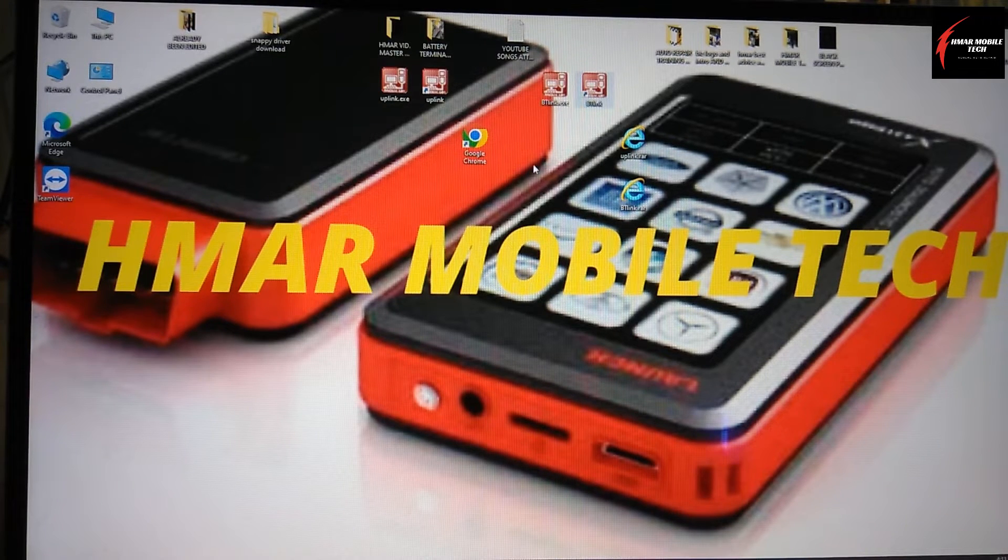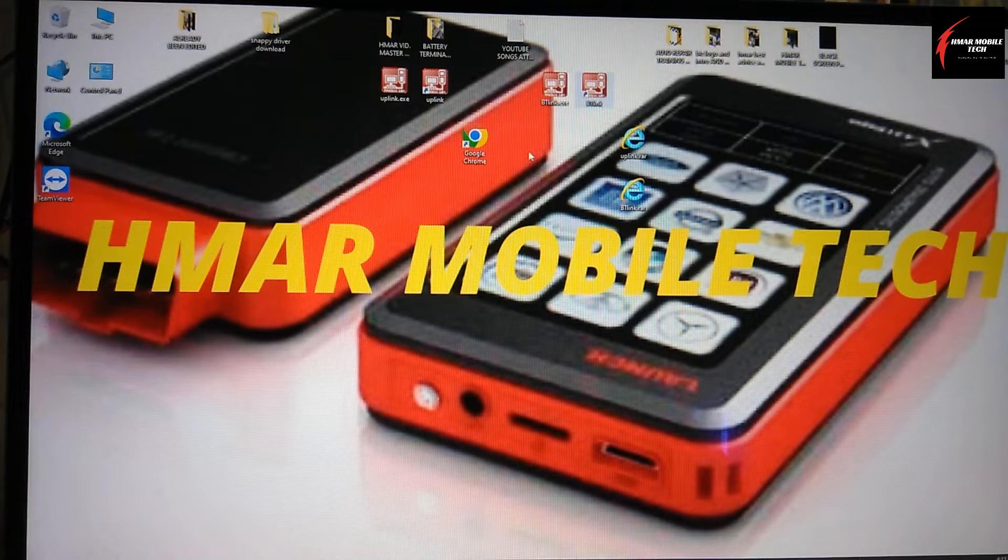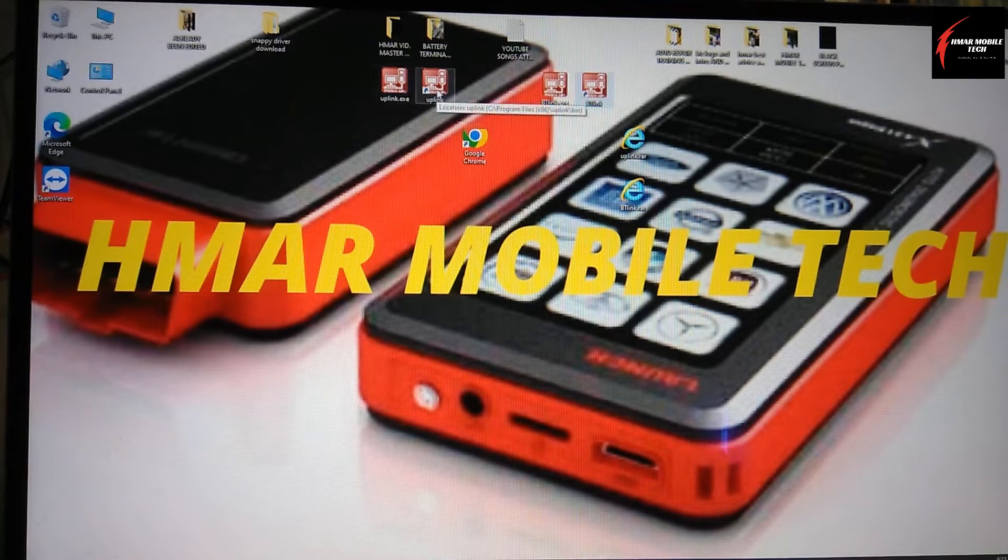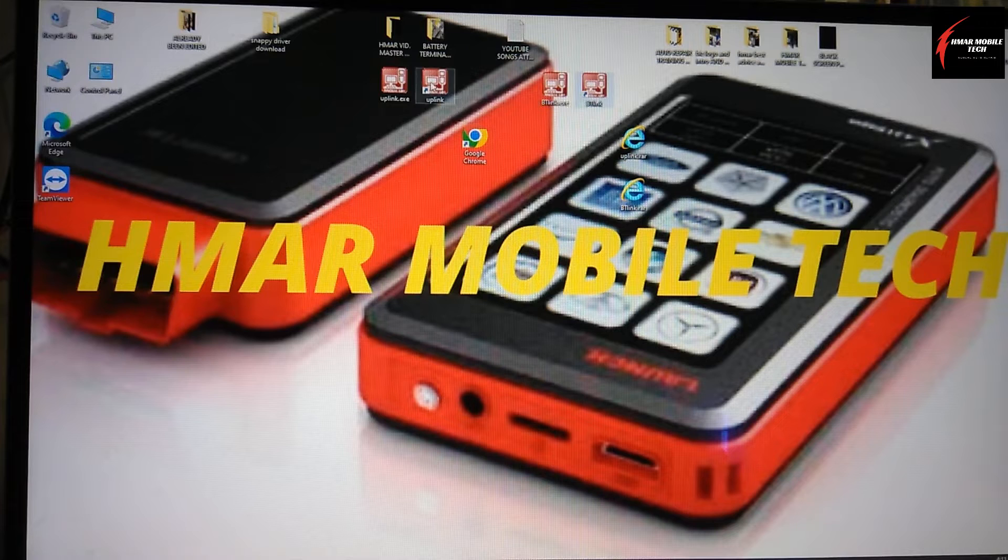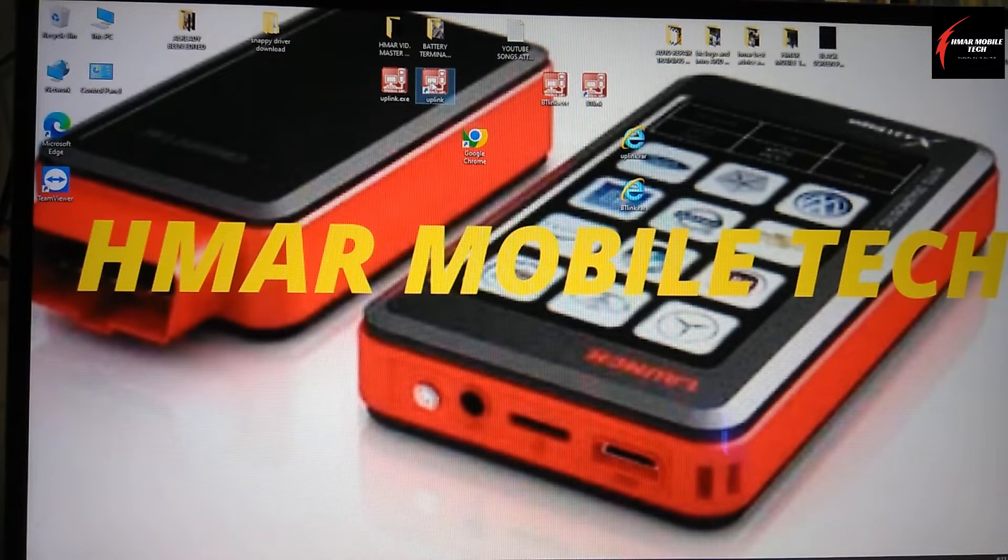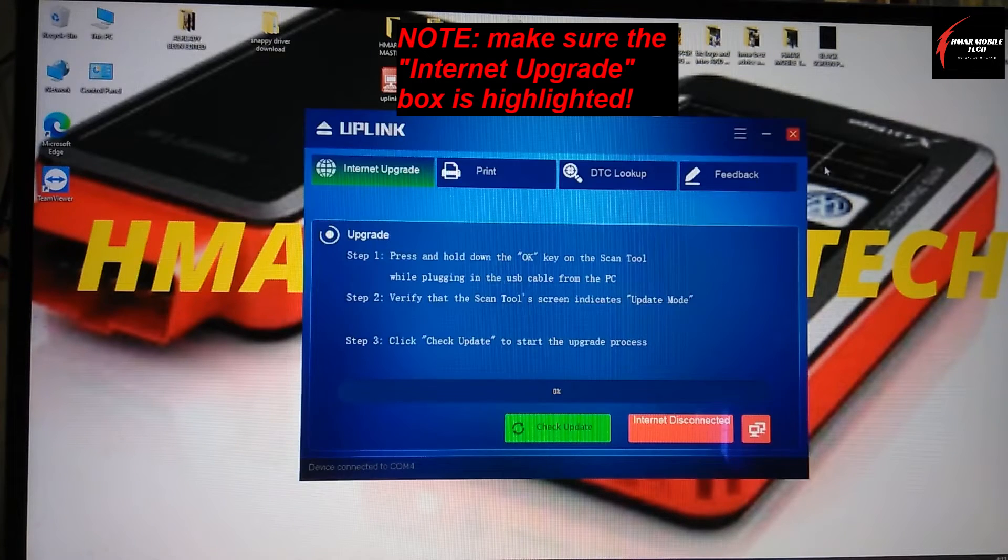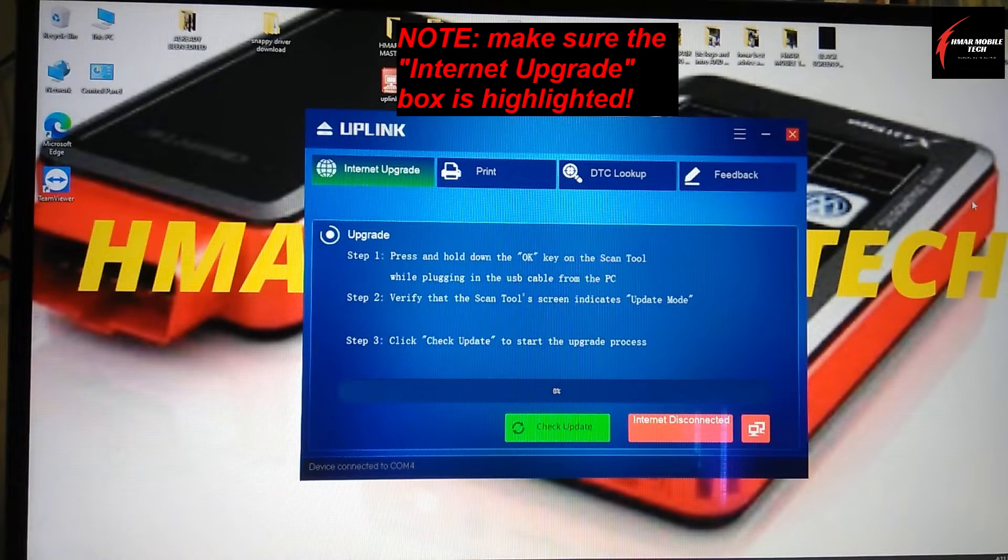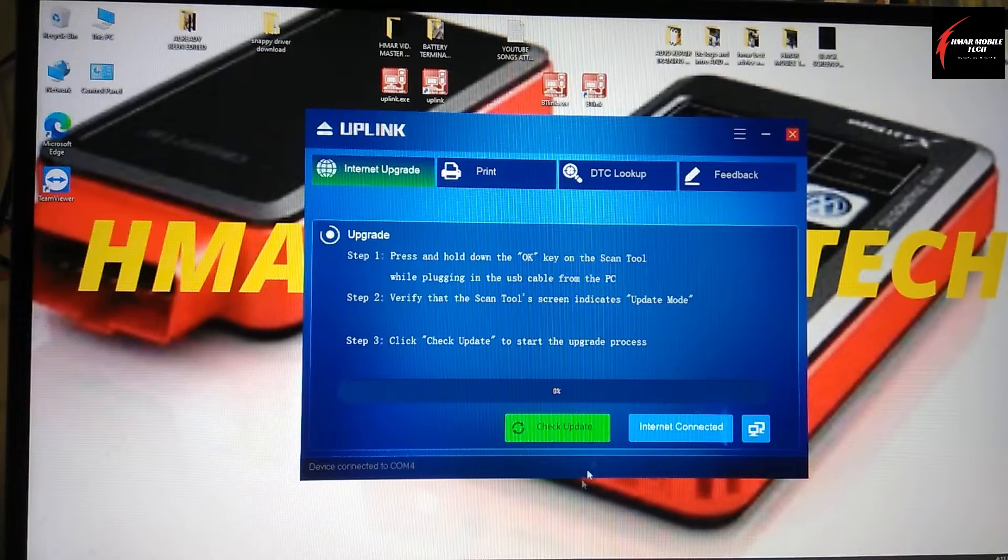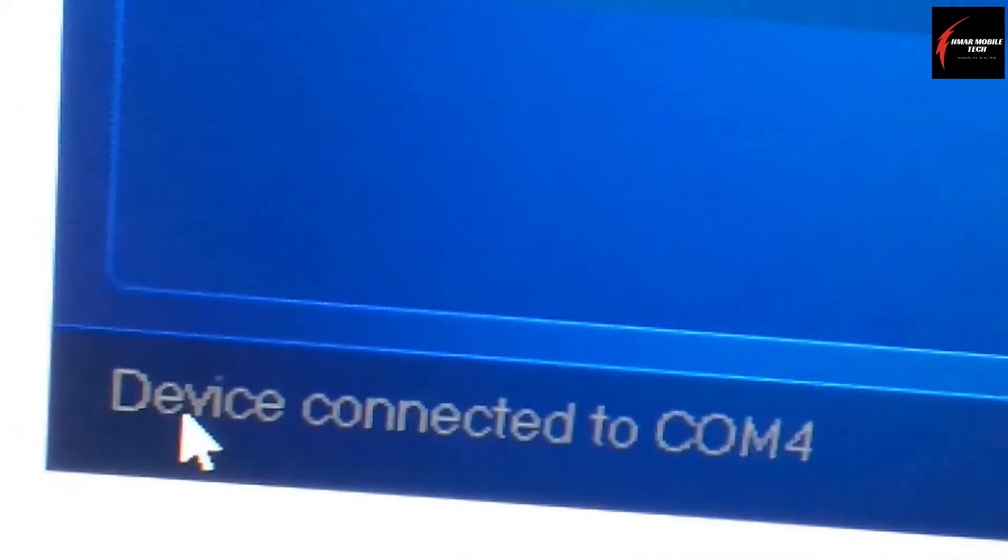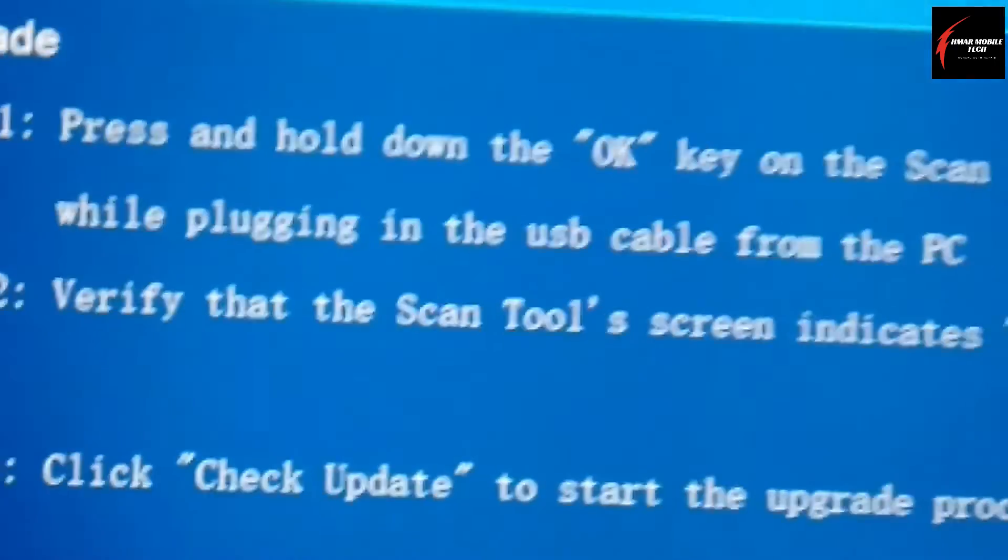Remember I plugged in my scanner and it's in update mode. So now what I'm going to do is now that I have my link, I can click on the one that I need, which is the uplink, and then it will bring this uplink blue box, and it will show at the bottom internet connected and check update. And if you look down here at the bottom, it says device connected. I hope you can see that. Device connected to COM4.